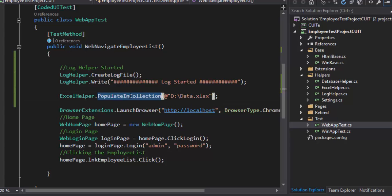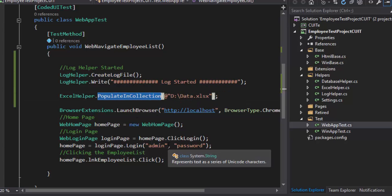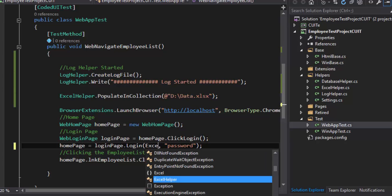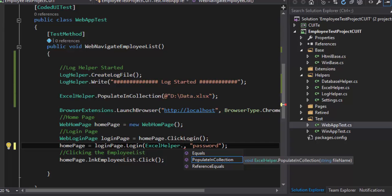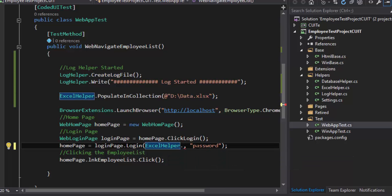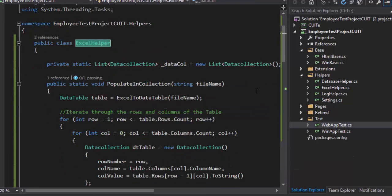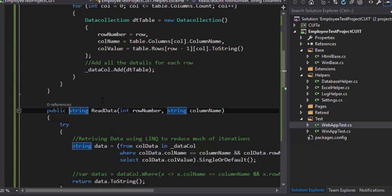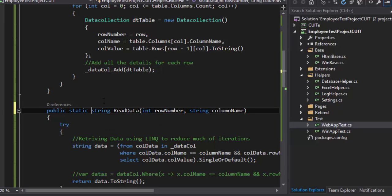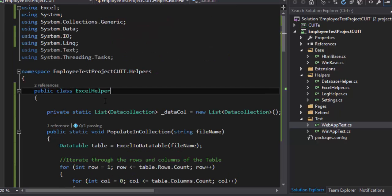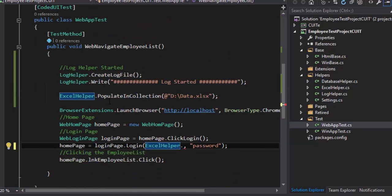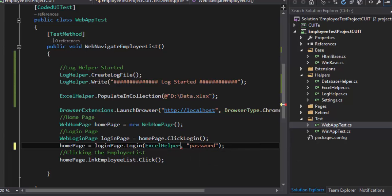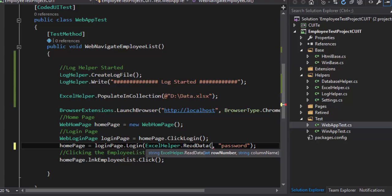Here I'm going to pass at D colon slash data dot xlsx. And now the data is out there and all I have to do is to read the data from the Excel sheet and see how I can pass the data right here. So Excel helper dot there is a method called read. I actually have to go to the particular class and let's make this as static so that I can read or call the method name without creating an instance of it. Excel dot read data and here I need to pass the row number just nothing but one.